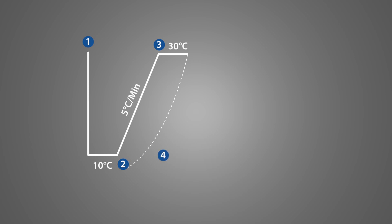4. Jump to step 1, which was go to 10 degrees C as fast as possible. Repeat this one time for a total of two cycles.